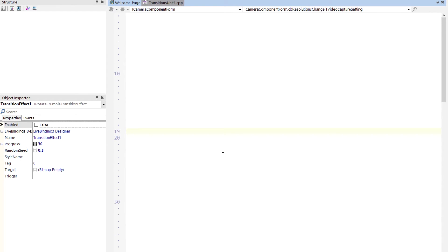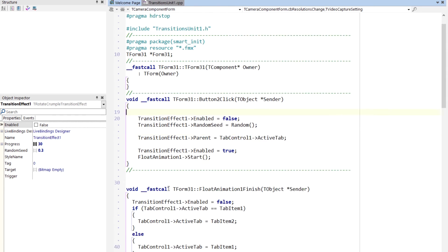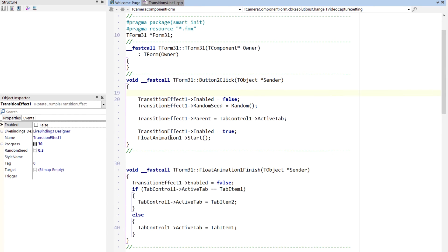Oops, I scrolled some place. There we go. Enable the transition effect and start the float animation.